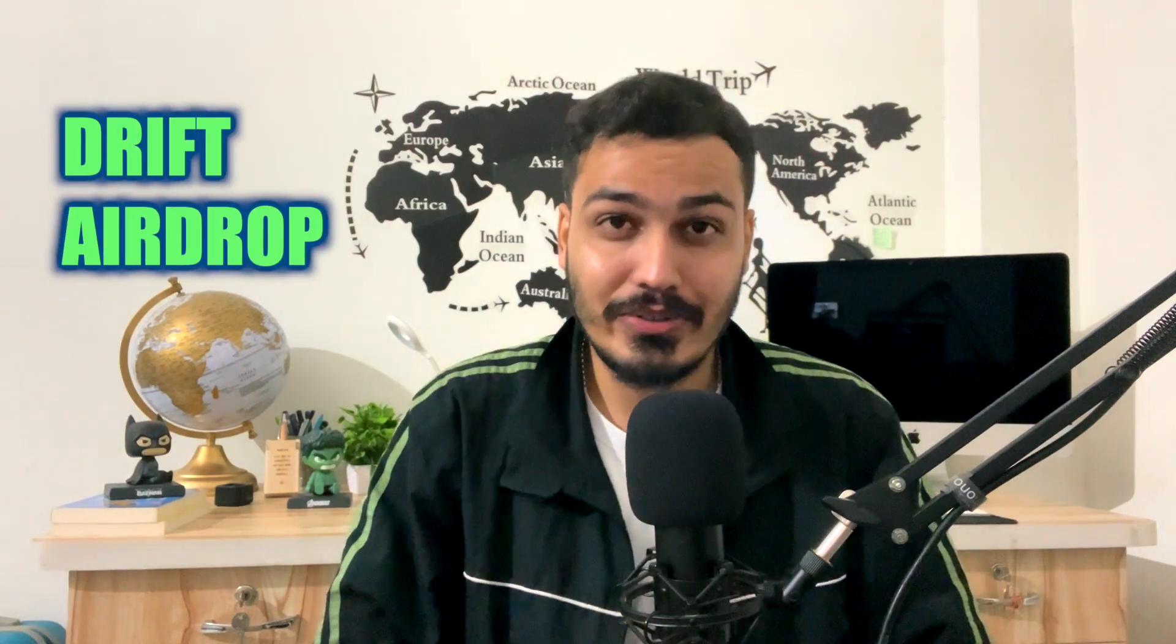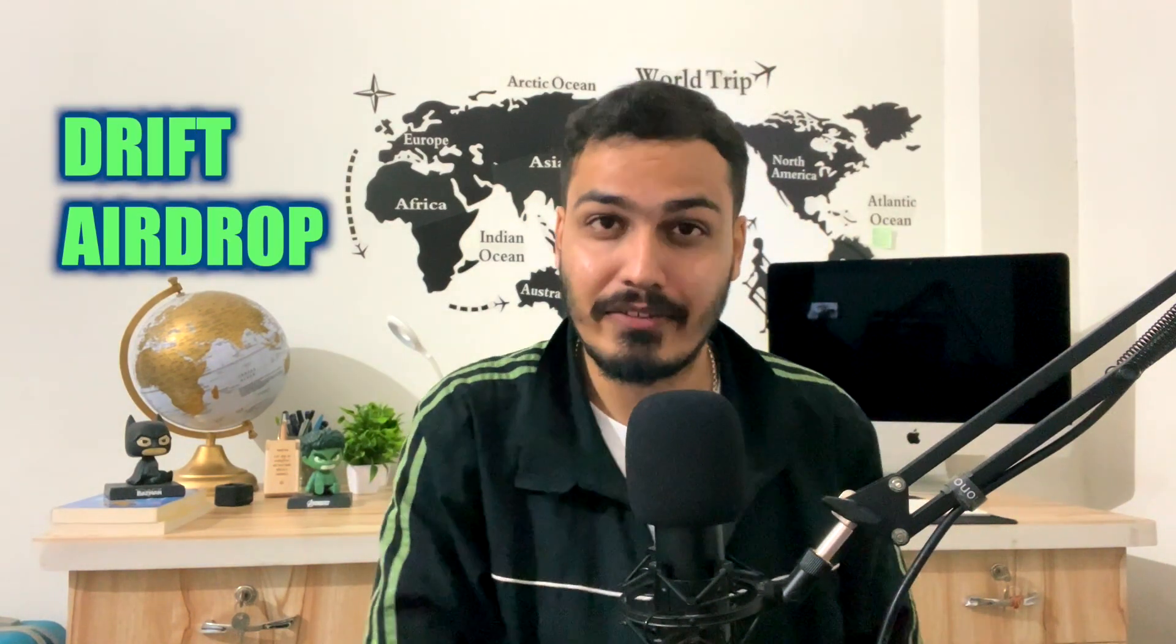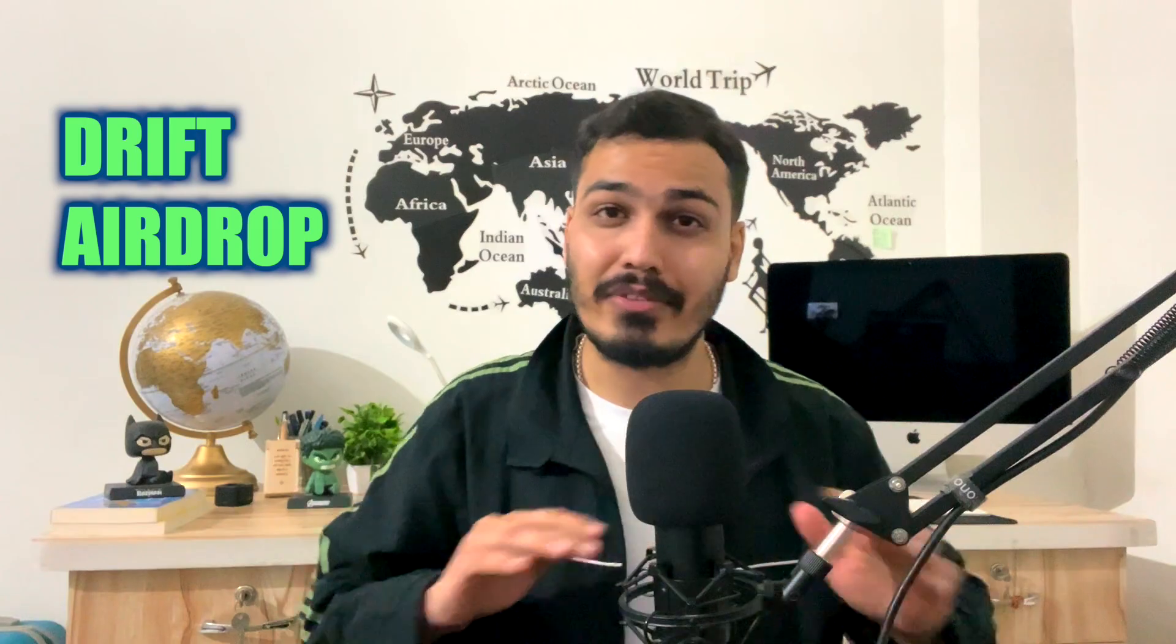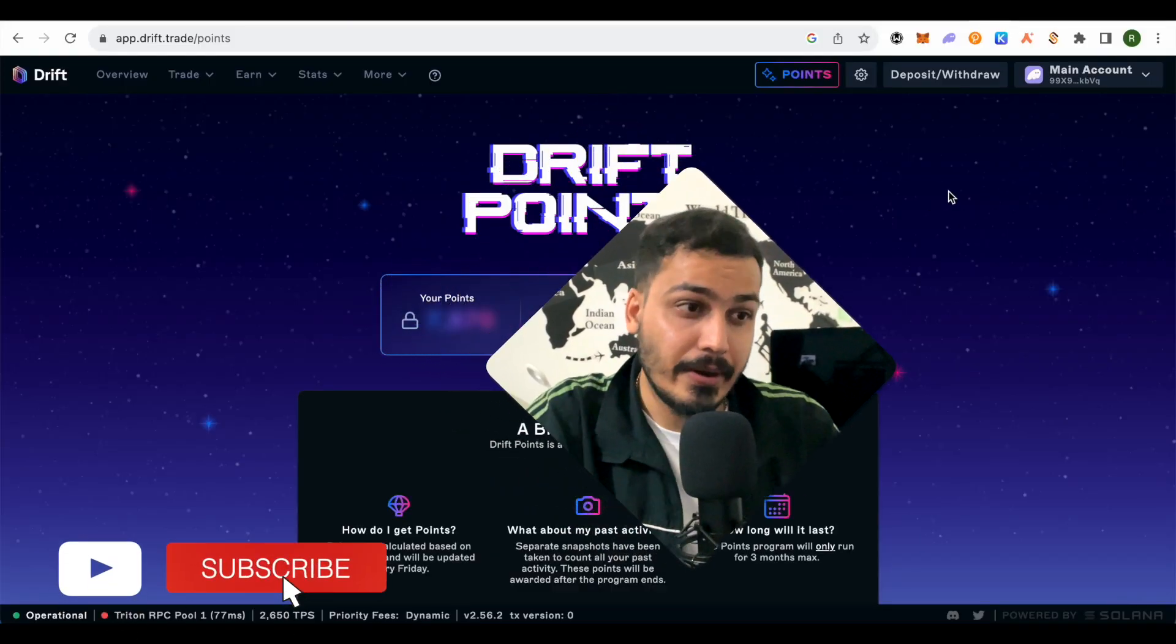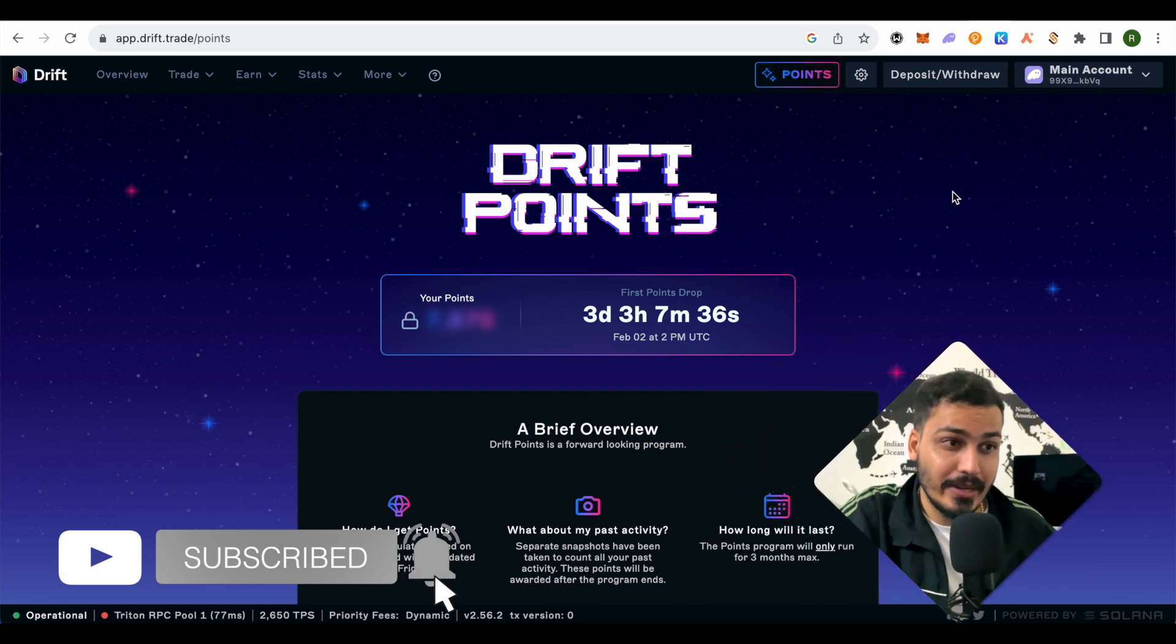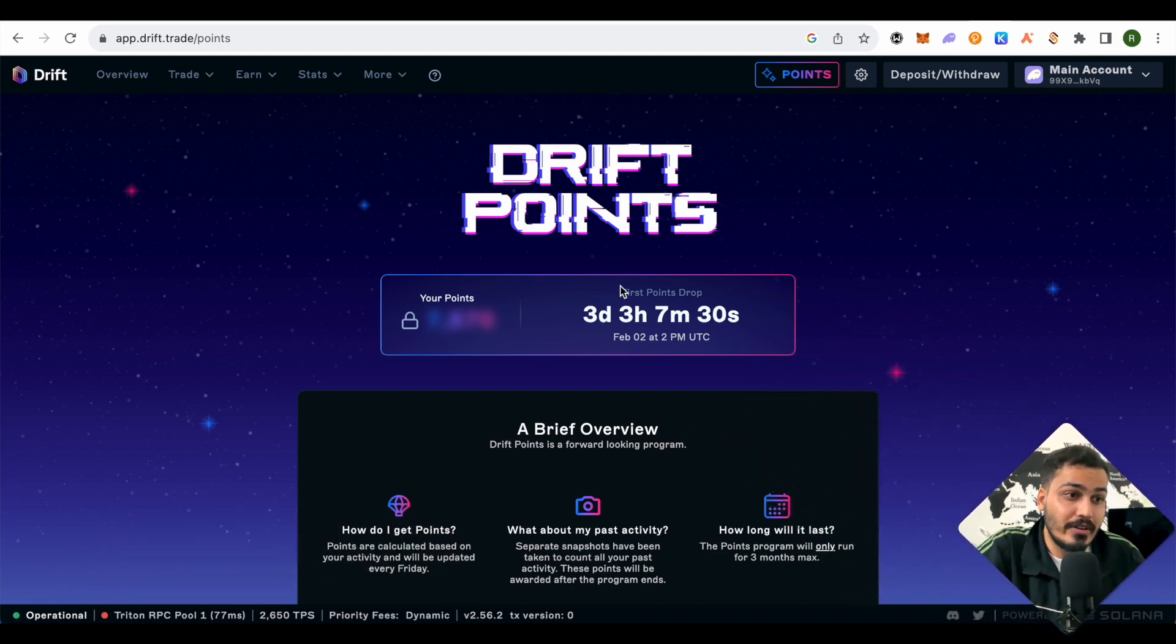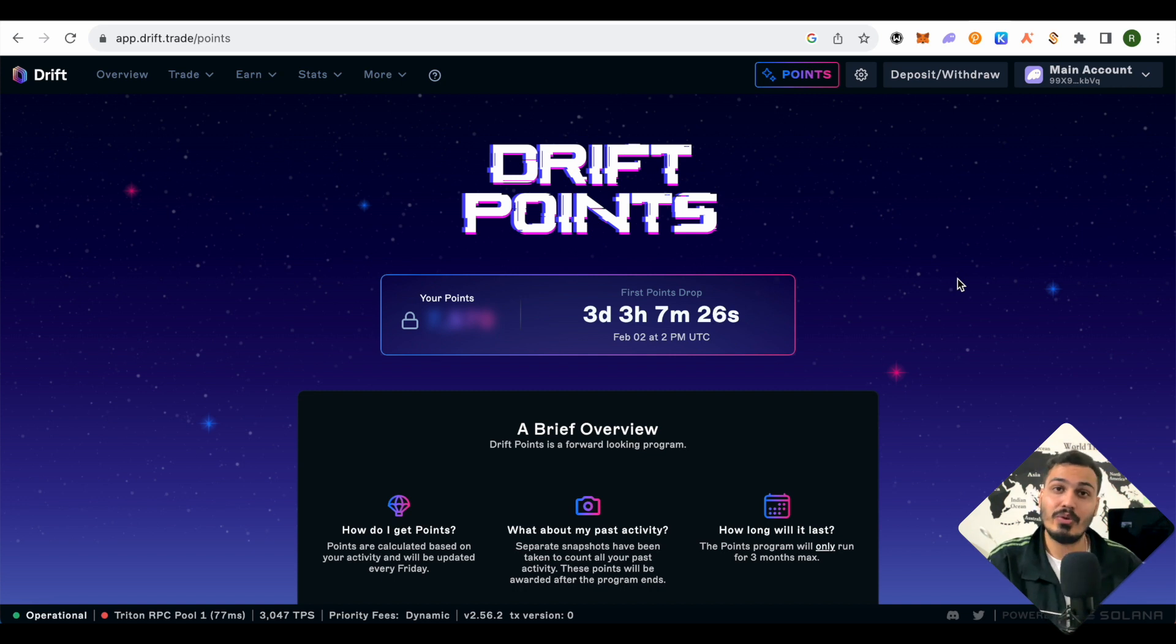Hello everyone, it's good to see you here. Today we will see the Drift airdrop and everything about it. It is a time-sensitive airdrop—as you can see, only three days are remaining for the first point drop.